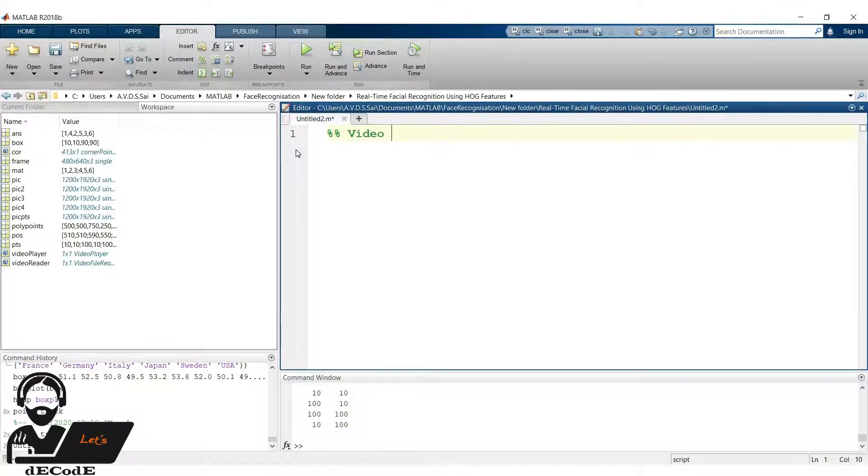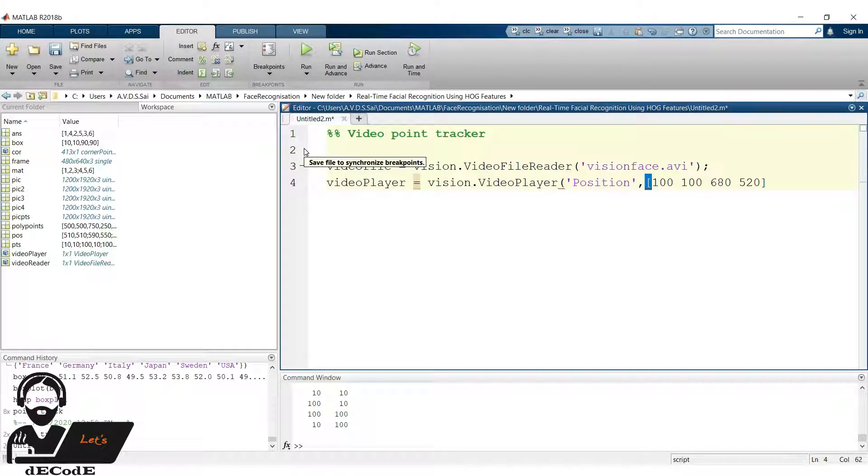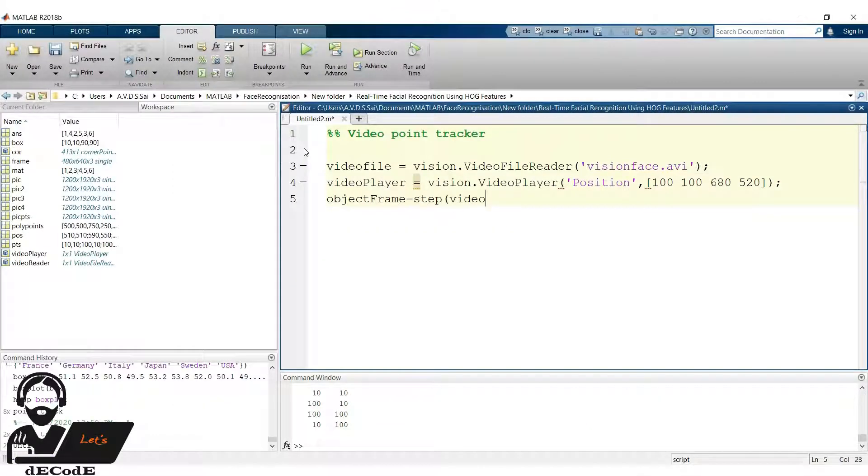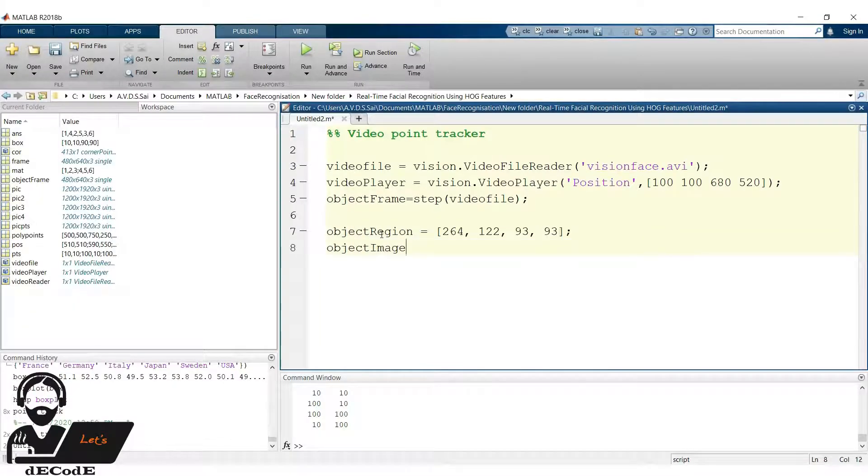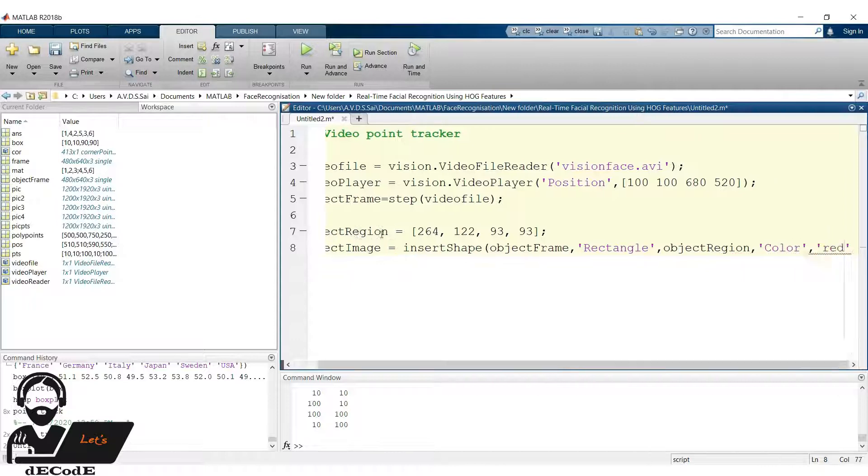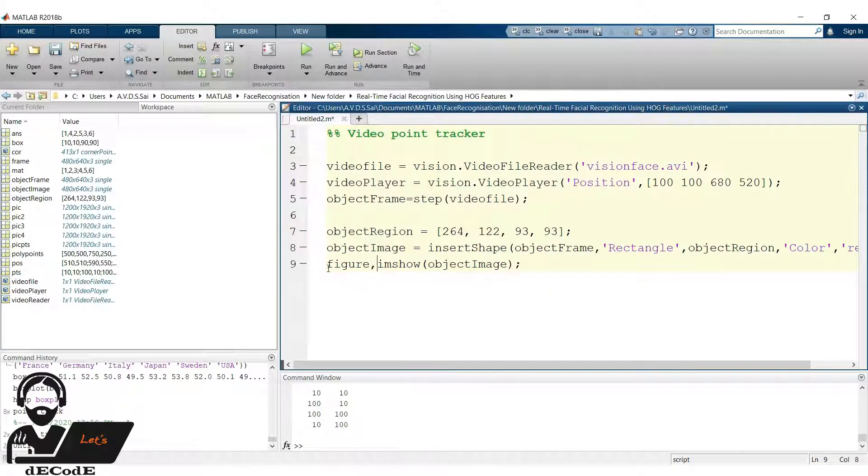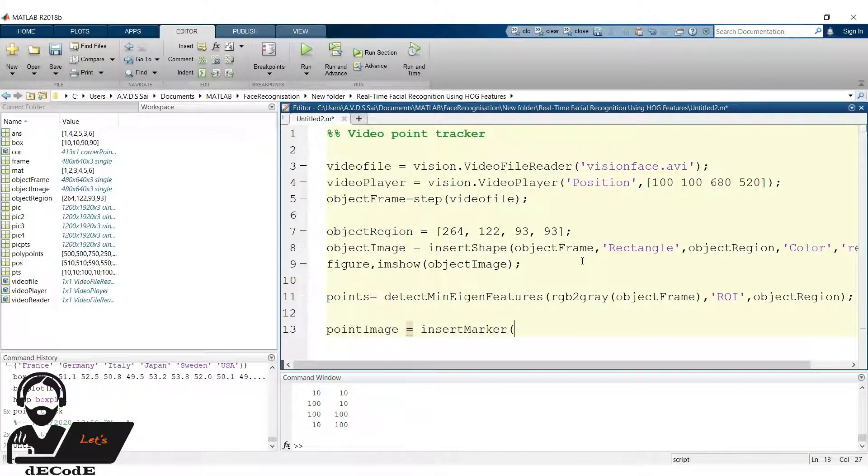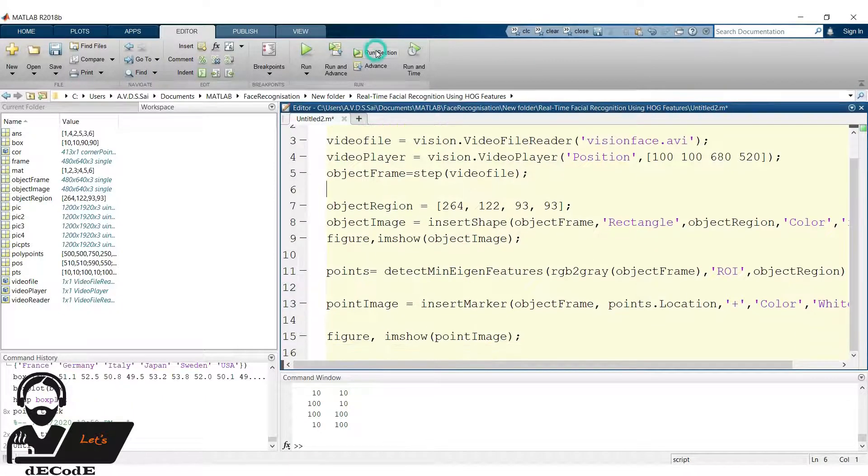Now let's create a point tracker. Let's create a video file reader and a video player, whose position on screen is 100,100 and height and width of 680 and 520. These dimensions are taken from the previous video player with addition of 40 units to each. Take a frame from the video and display the picture. Now we want to detect the points in face, so let's detect our region of interest. Create a rectangle starting from the point 264,122 with a height and width 93 units. Now insert rectangle in ROI. Yup the ROI covers the maximum part of the face. Now detect the minimum eigenfeatures in the ROI and insert shape at those points. I think you understand these lines. I discussed those lines previously, if you have any doubts please let us know in comments section.